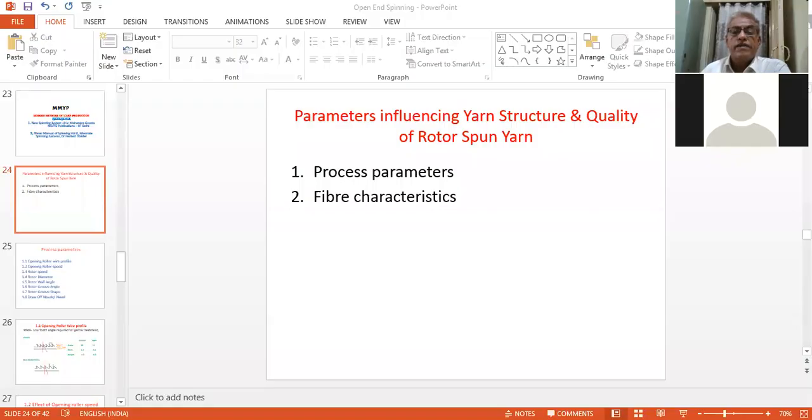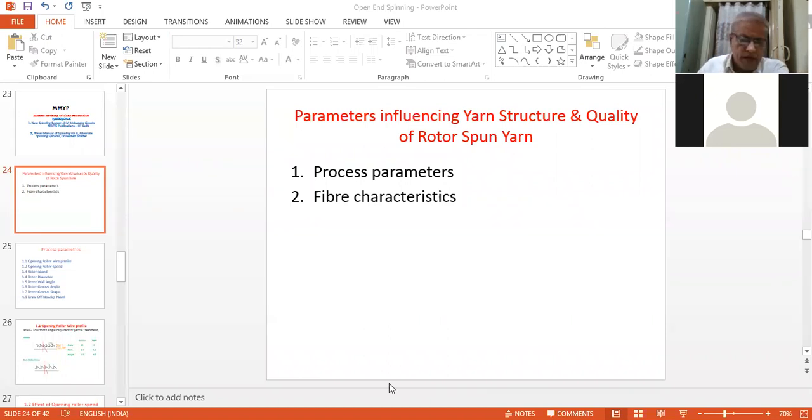Hello students. Today we will study parameters influencing structure and quality of rotor spun yarns.